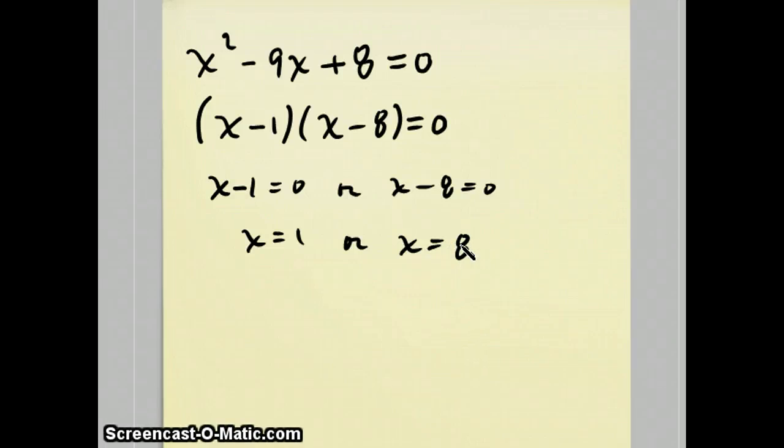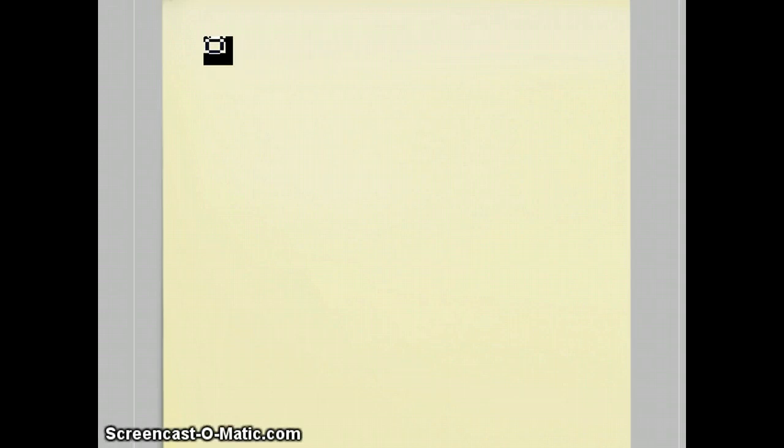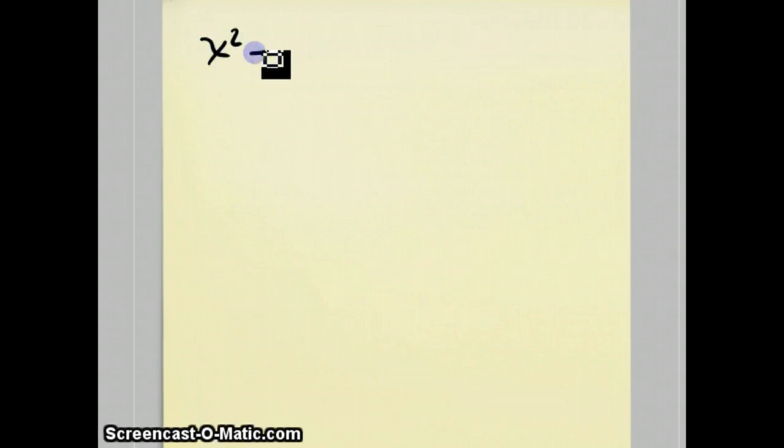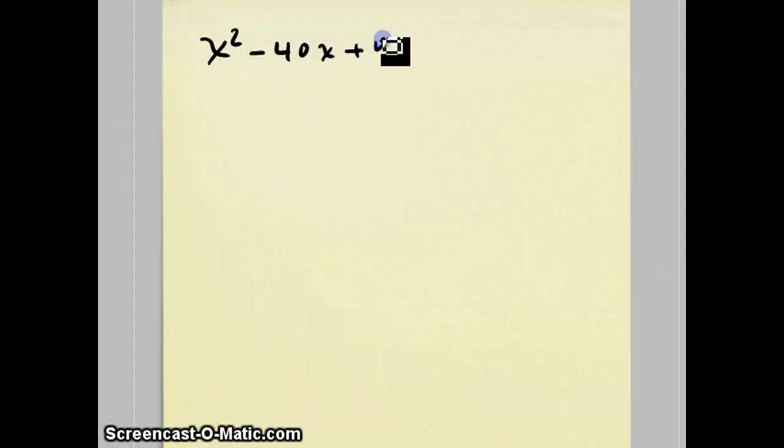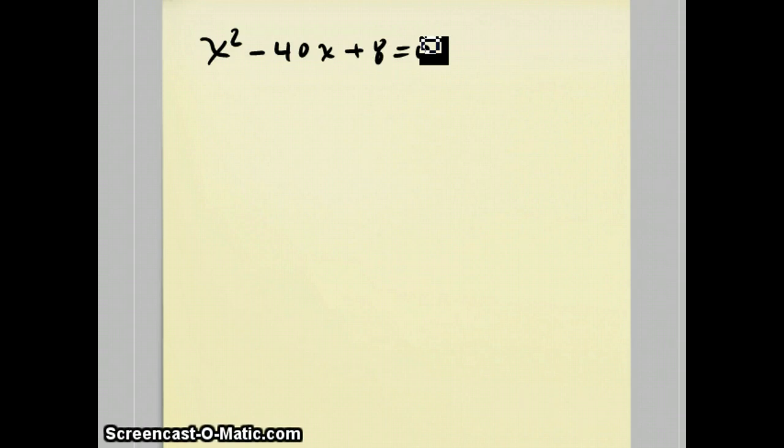Now, other quadratic equations aren't as easy. For instance, this one: x squared minus 40x plus 8 equals 0. This one is not factorable. We could use the quadratic formula for it, but I'm going to show how you can do it with the completing the square process.